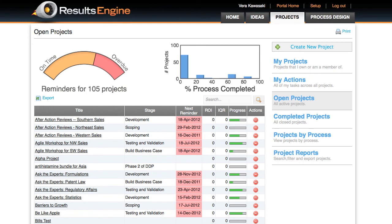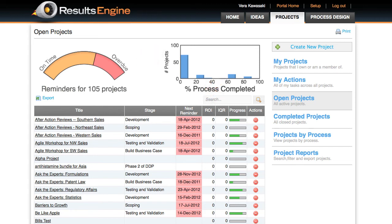Sitting beneath the Executive Dashboard is a complete list of all currently open projects. Snapshot views of the progress to date and tracking against deadlines provide a quick look at the health of the complete innovation pipeline.